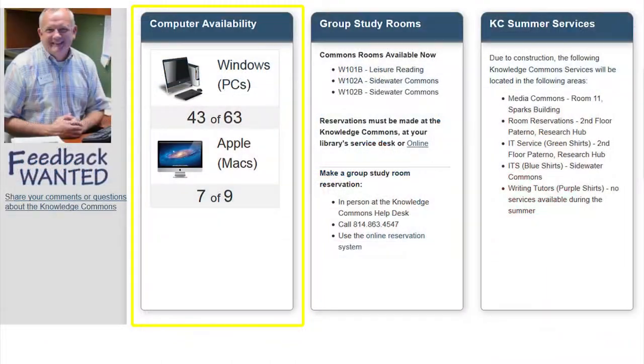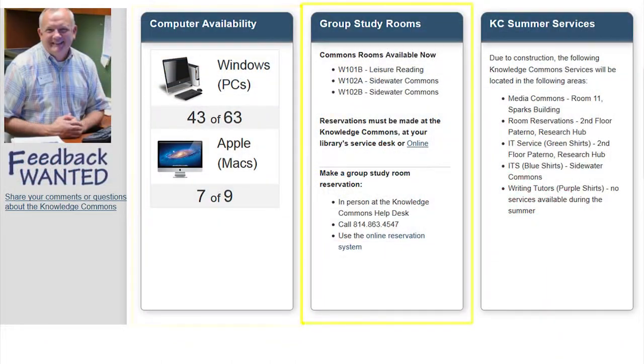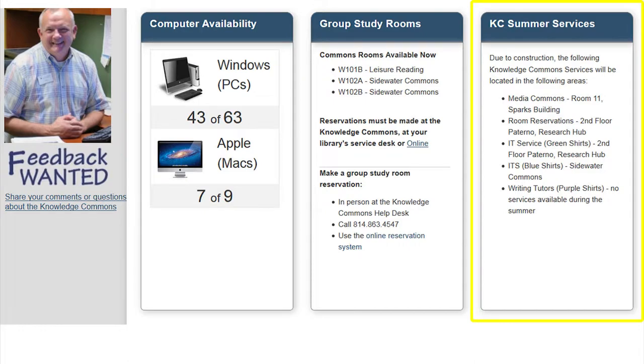The Knowledge Commons link takes you to information regarding computer availability, group study rooms, and information about services provided in the Knowledge Commons.